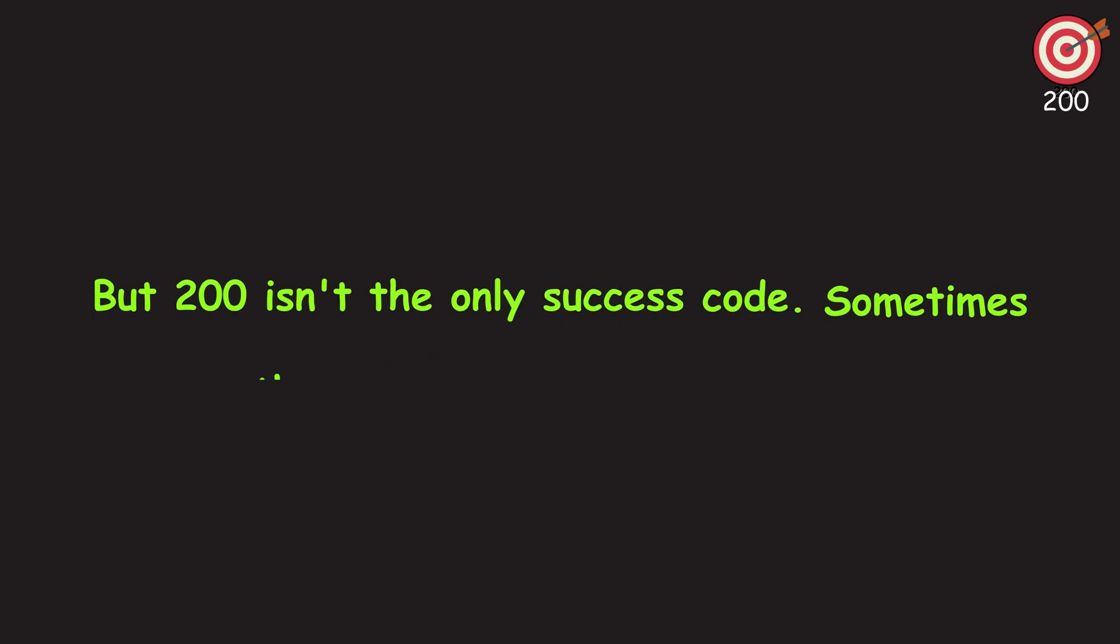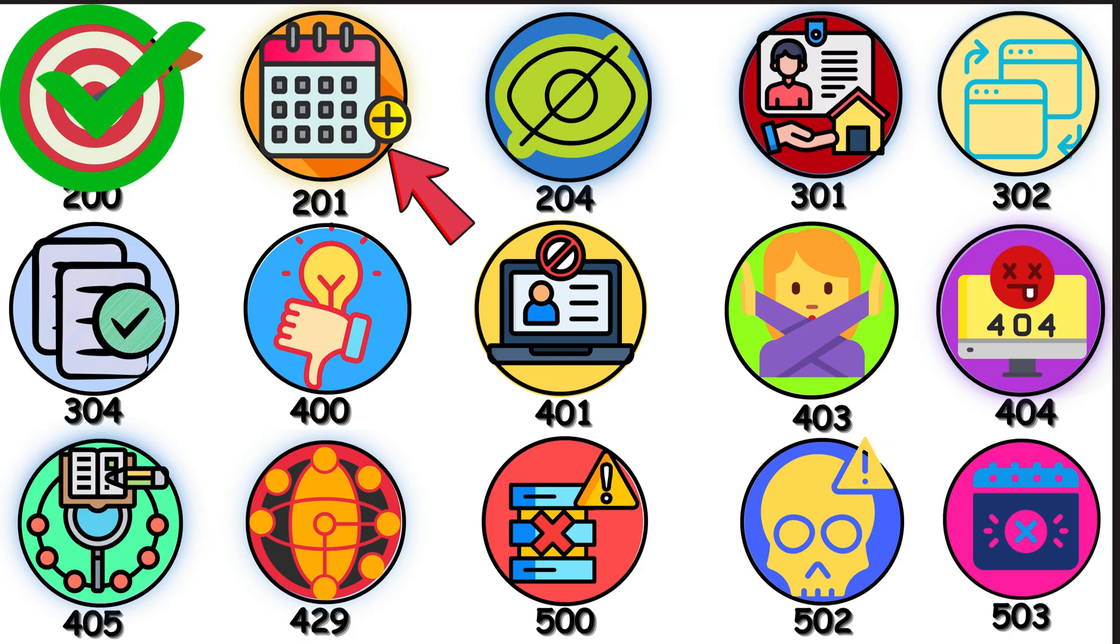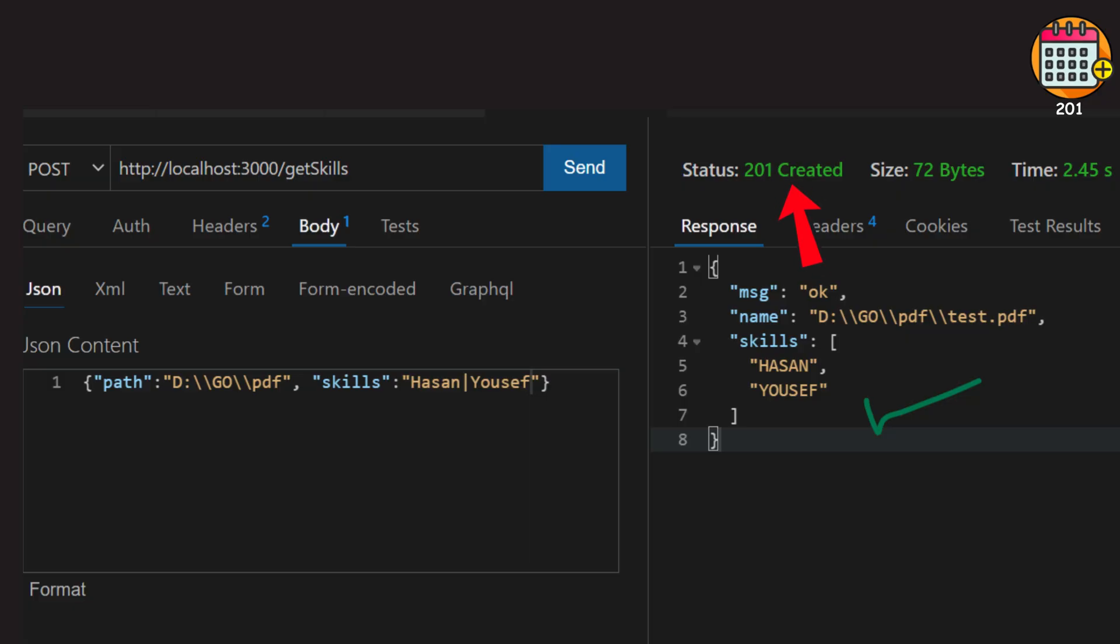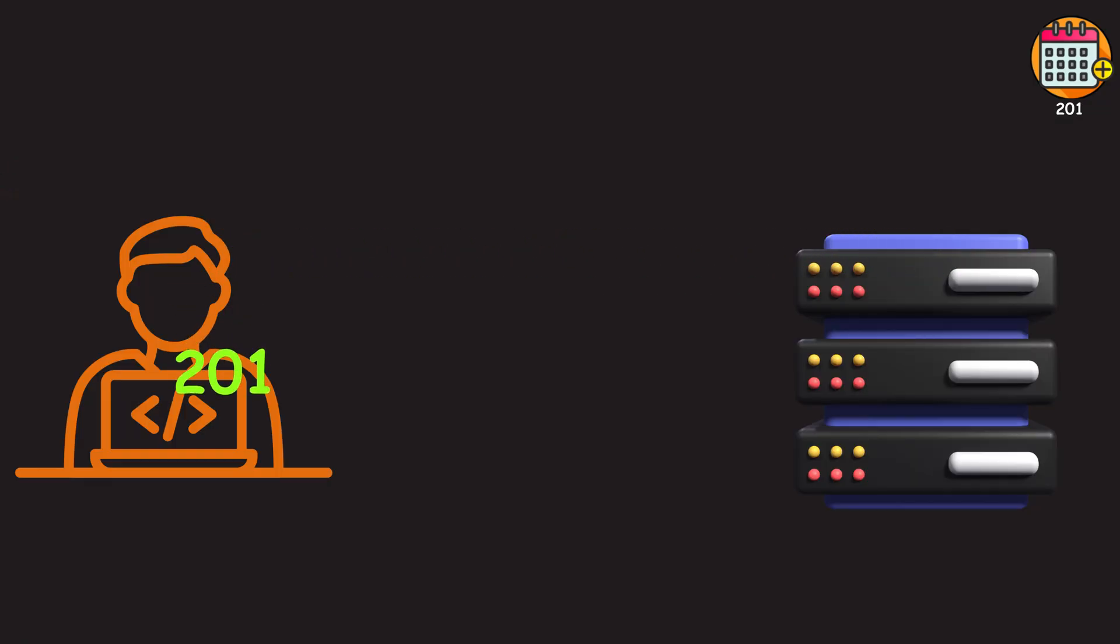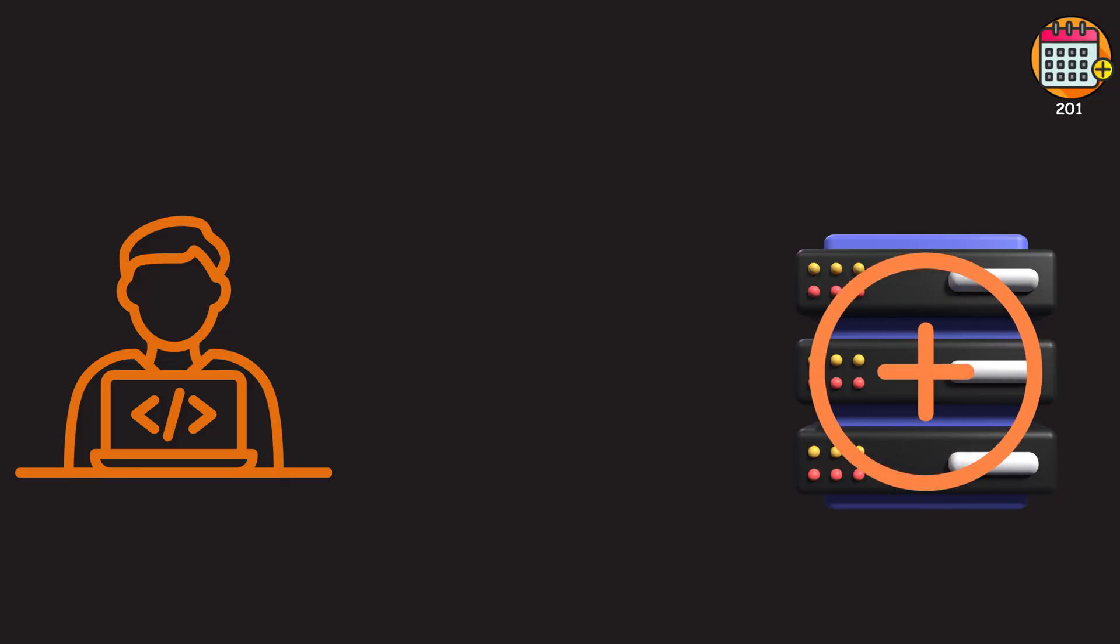But 200 isn't the only success code. Sometimes the server has more to tell you. 201 means you didn't just succeed, you created something new. This code is typically returned after a successful POST request. A 201 confirms that your request didn't just succeed, but it successfully resulted in a new resource being created on the server.